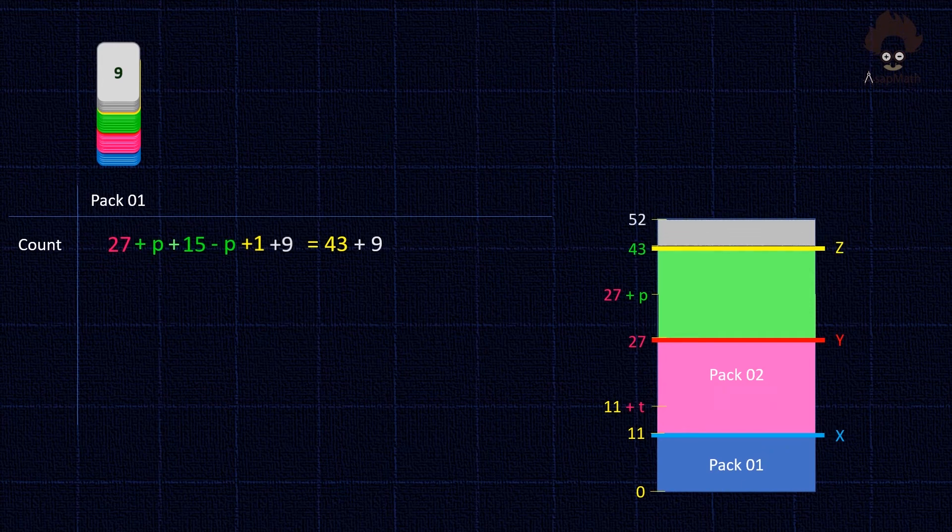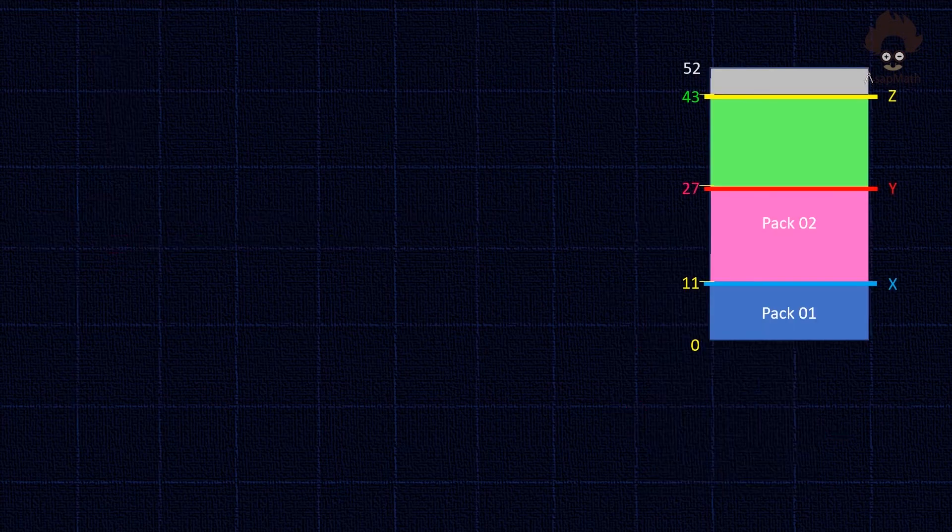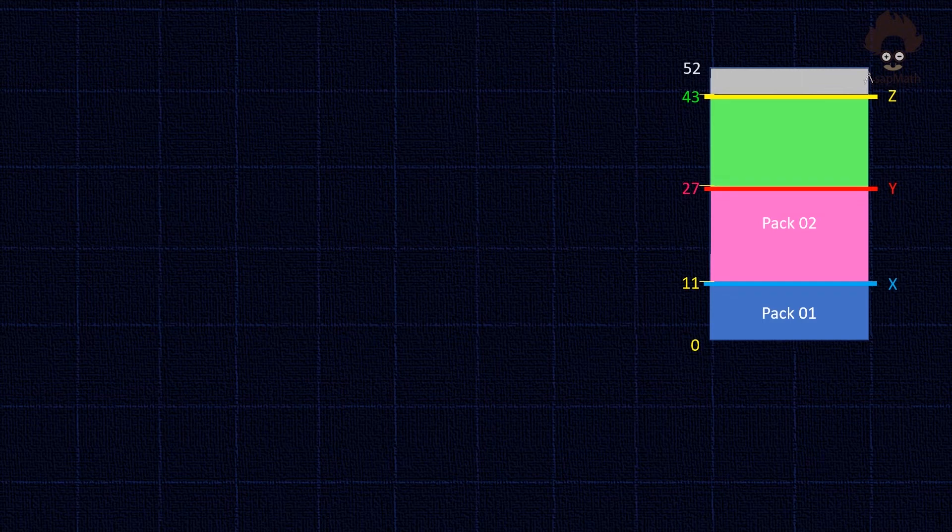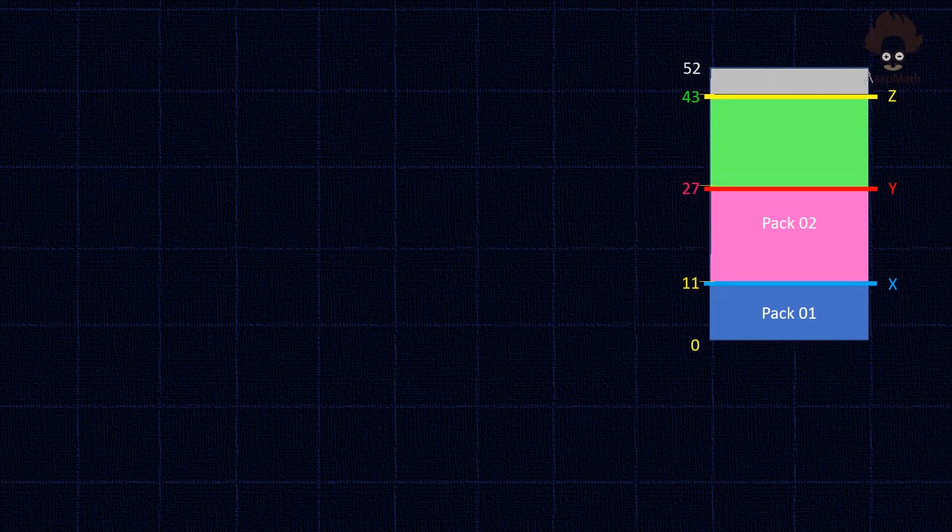Now as in the deck, all 52 cards are in a single deck. As up to now we can clearly see X is at 11th, Y is at 27th, and Z is at 43rd.